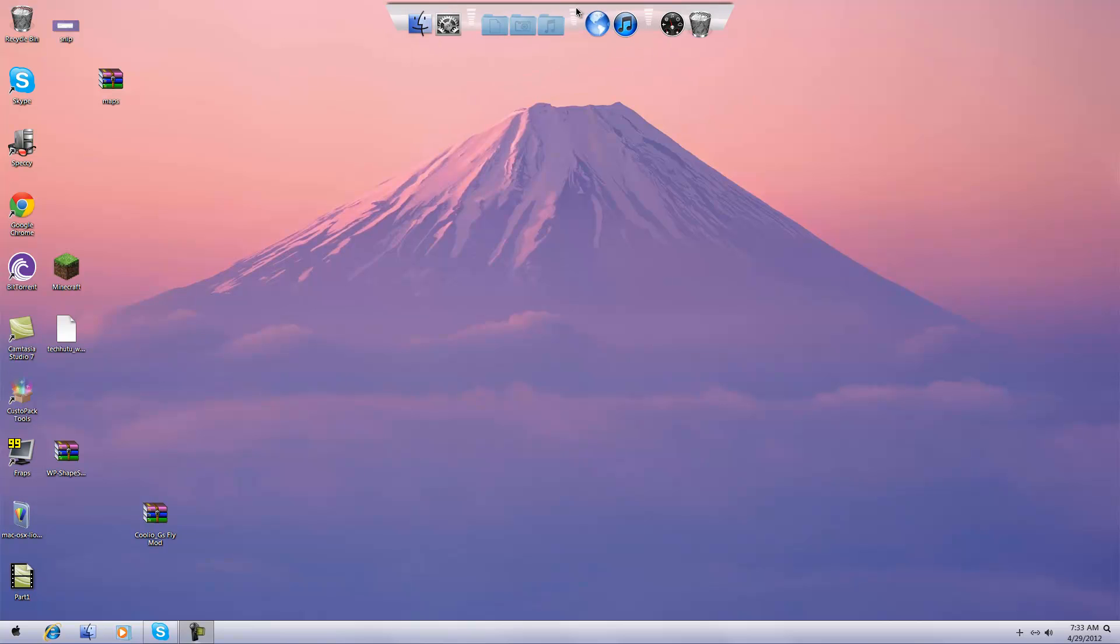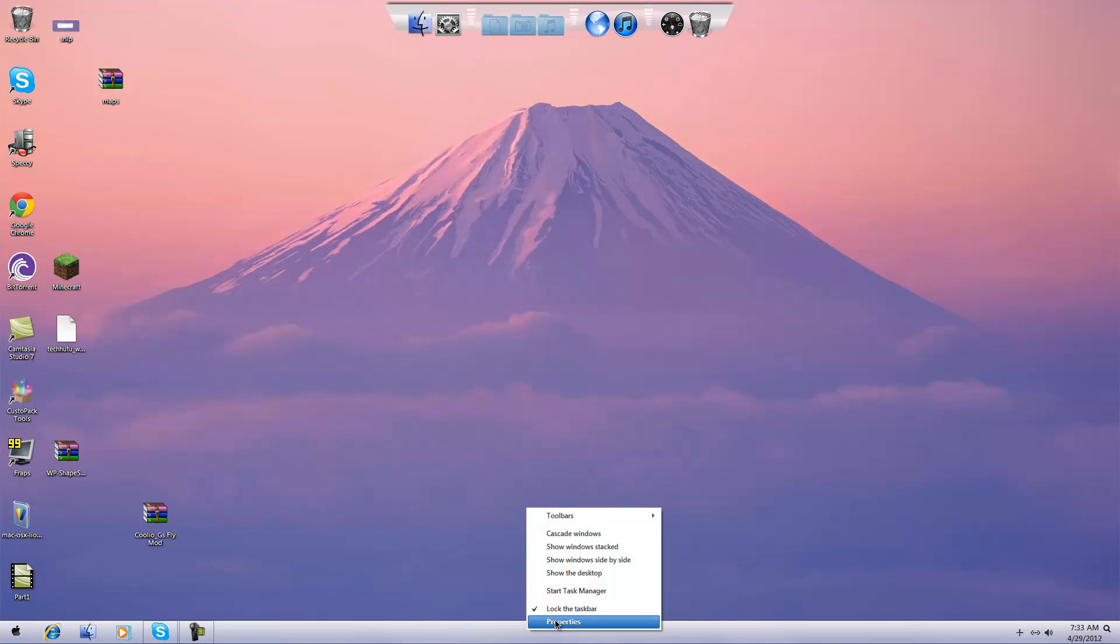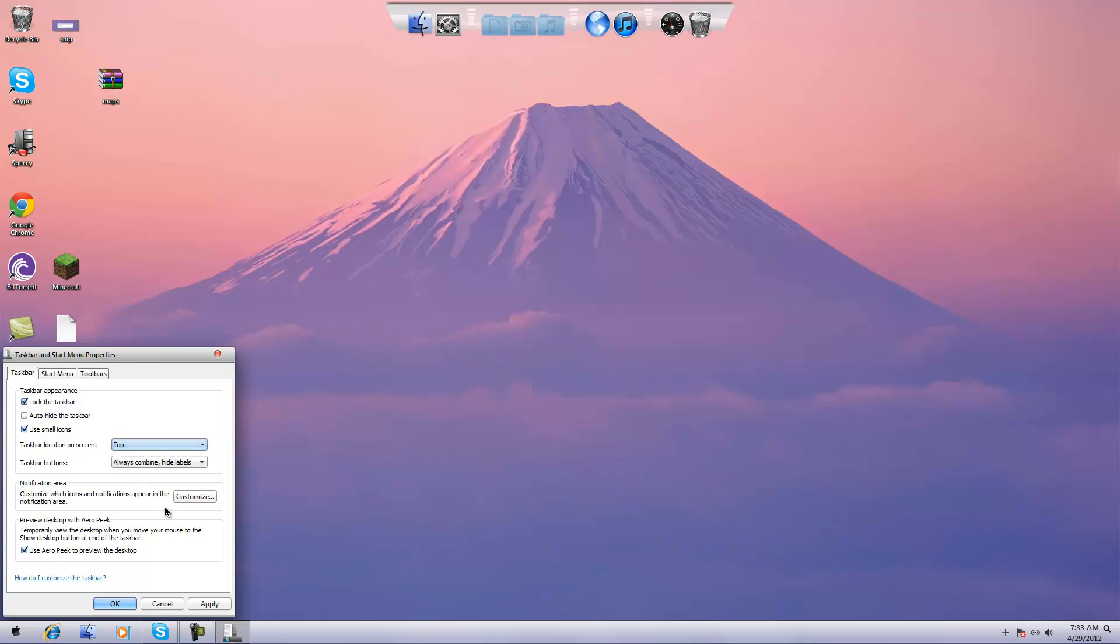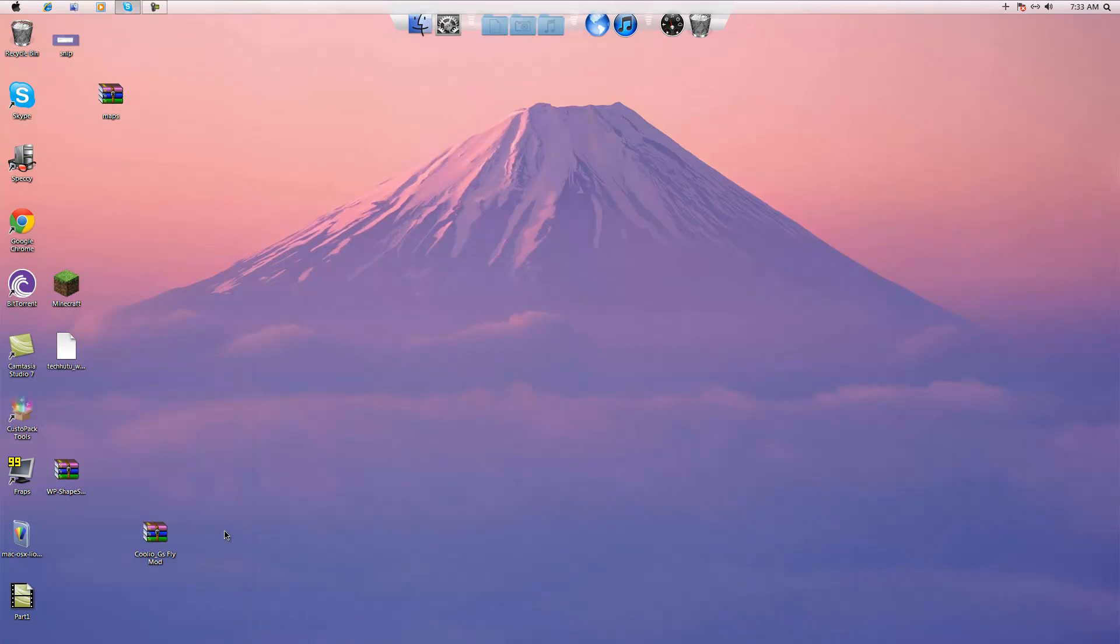You're going to want to start out by right clicking on your taskbar, going to properties, click use small icons and then move the taskbar screen location to top and hit apply. Then as you can see the taskbar is smaller and now it is on top.